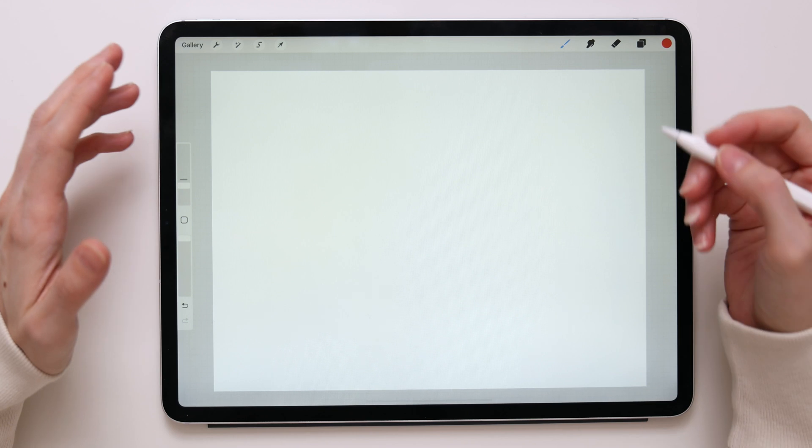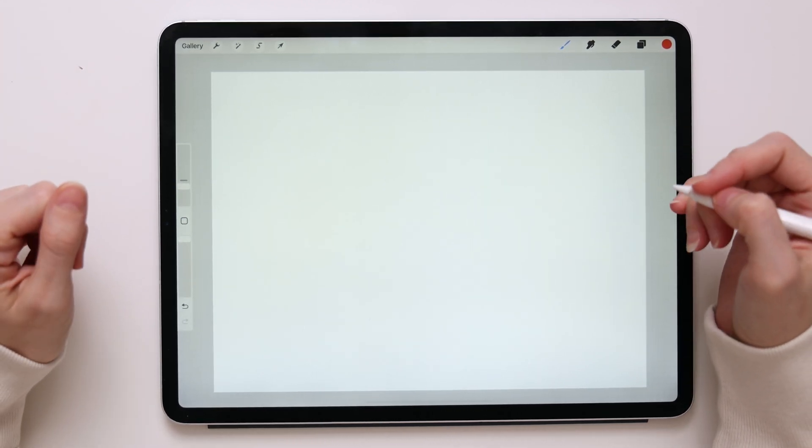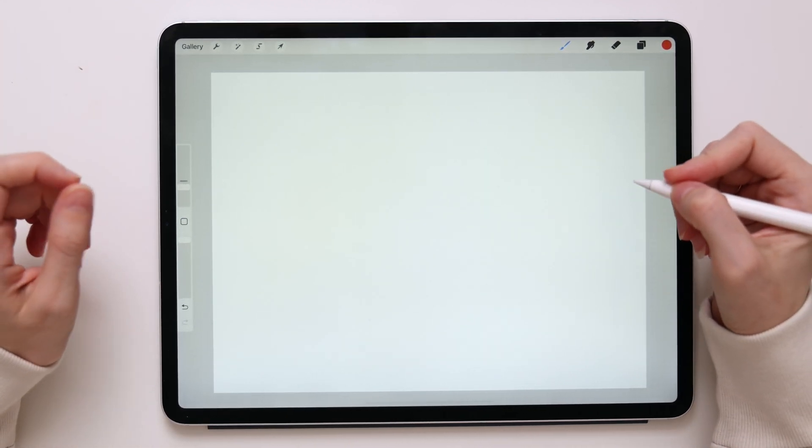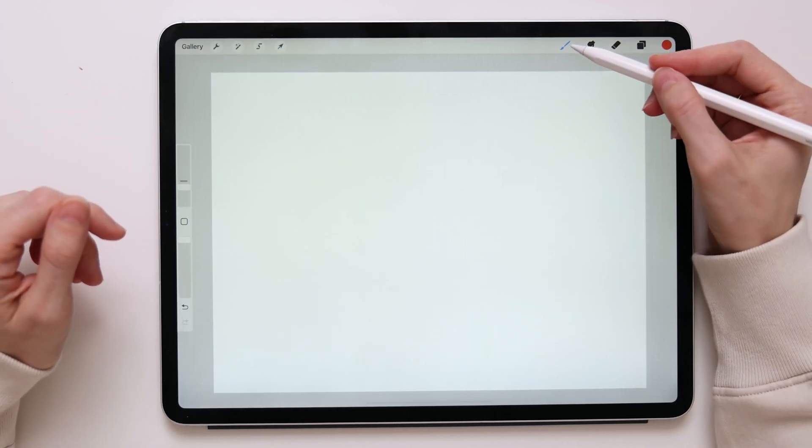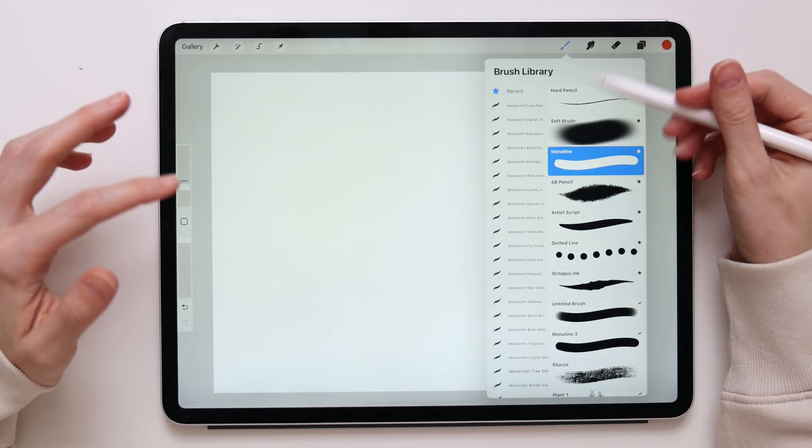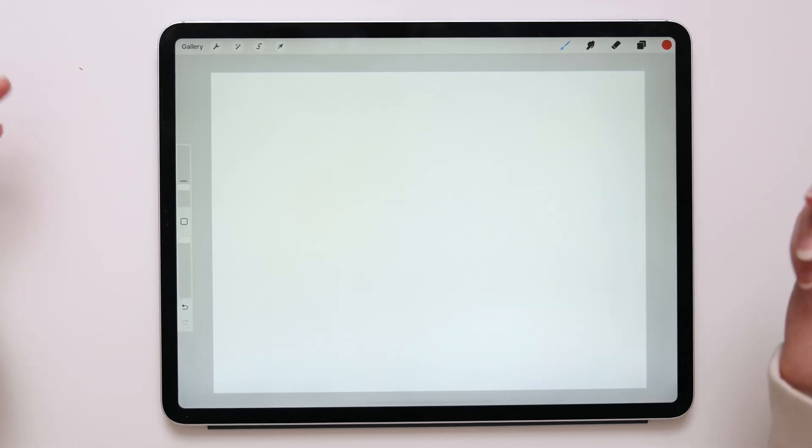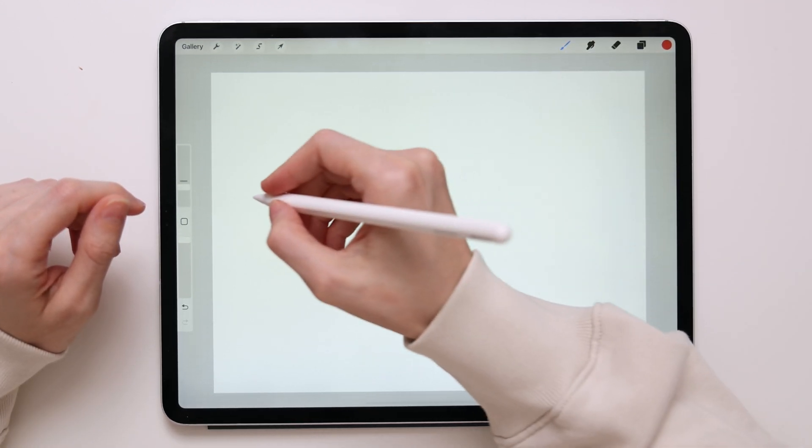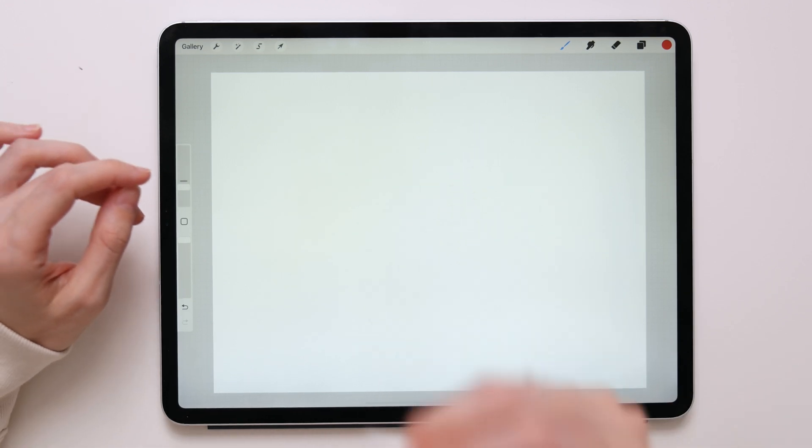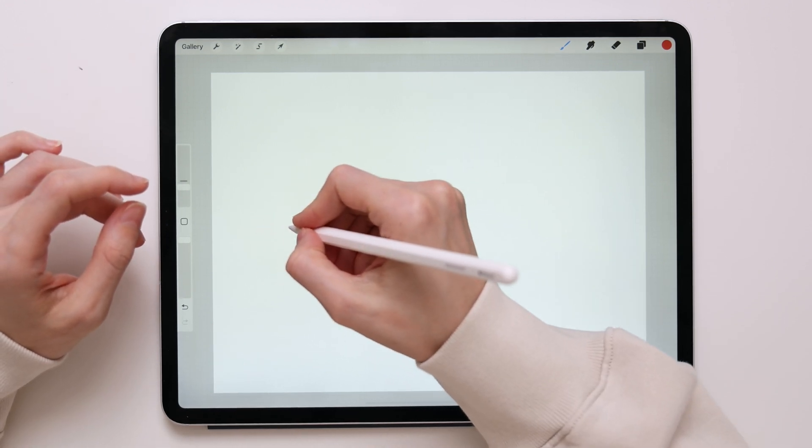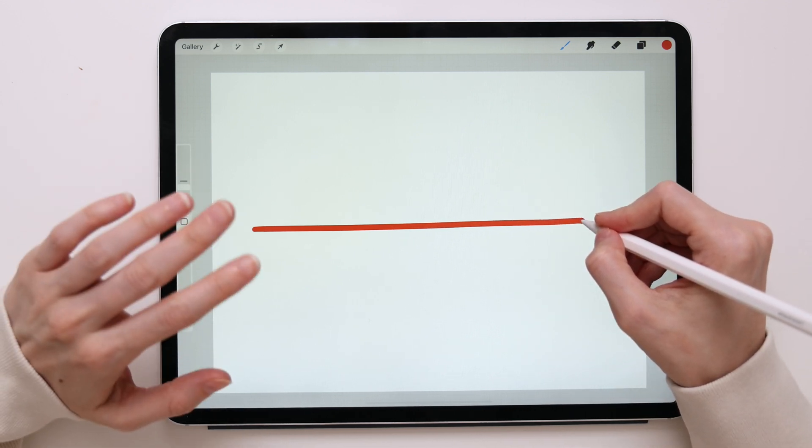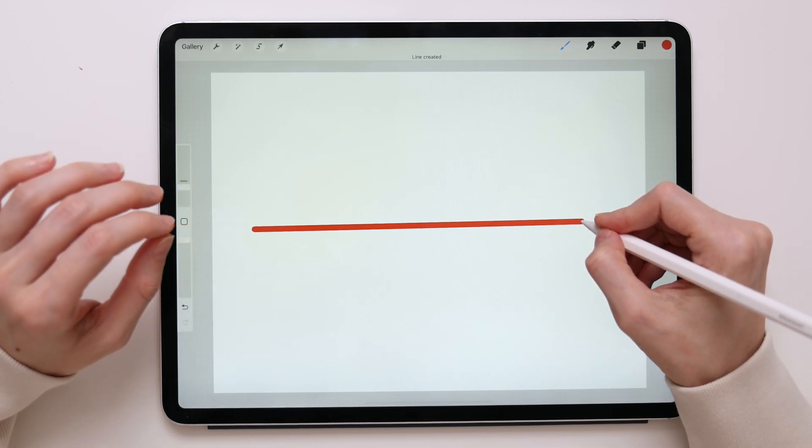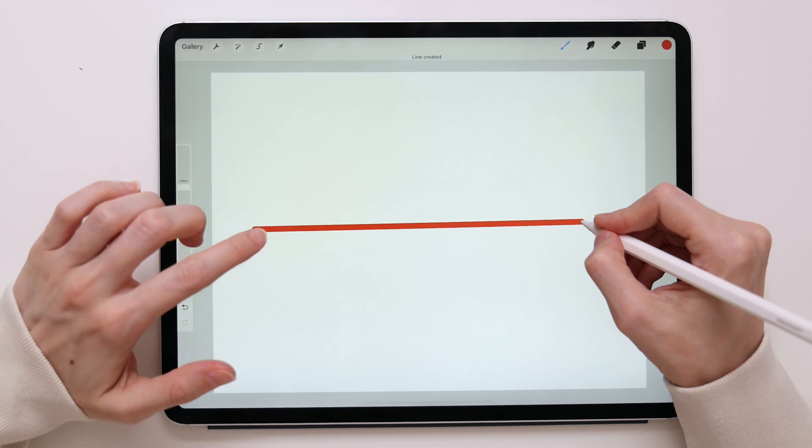Now let's take a look at how it actually works with the QuickShape line. So let's say you want to draw a perfectly straight line. First you have to take any brush. I'll go with monoline brush, that's my favorite. To create a perfectly straight line, take your pencil, draw a line, and without lifting your pencil, stop in place and wait. After a moment the line will turn into a perfectly straight line.